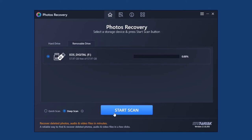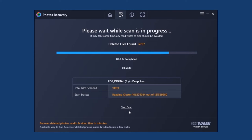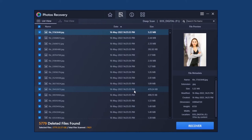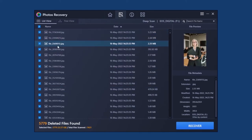After that, click on the Start Scan button and wait for the process to complete. Once the scan is completed, you will see all the deleted photos. You can preview them before restoring.